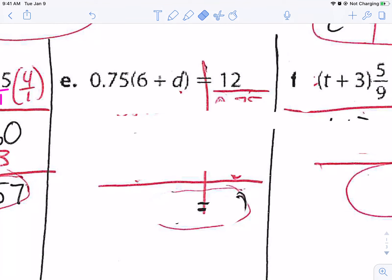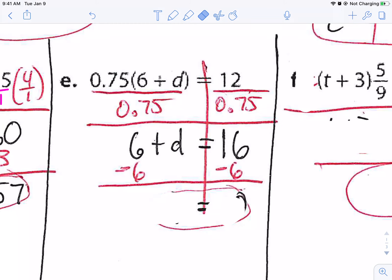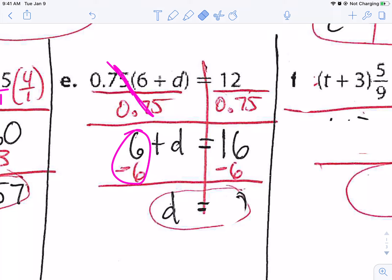Scale line. We are going to divide by 0.75 on both sides. These two give me one whole, so it's going to give me 6 plus D. To get rid of the 6 and leave D by itself, subtract 6 — they become a zero pair. Subtract 6 on the other side. That gives you D equals 10.